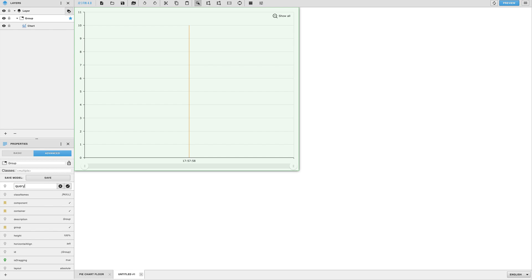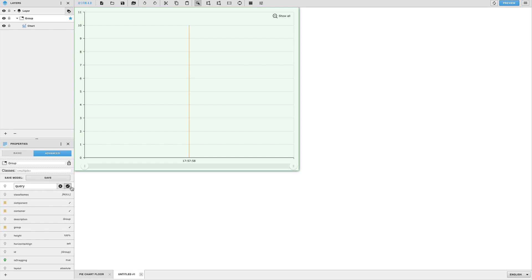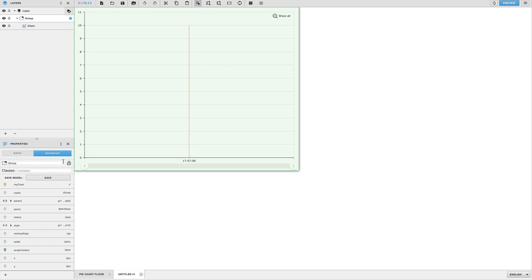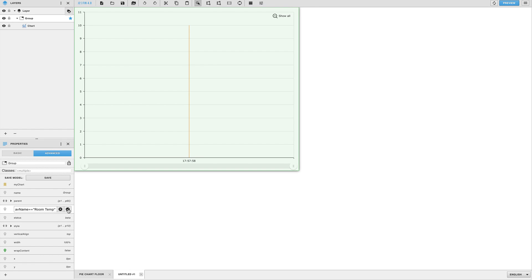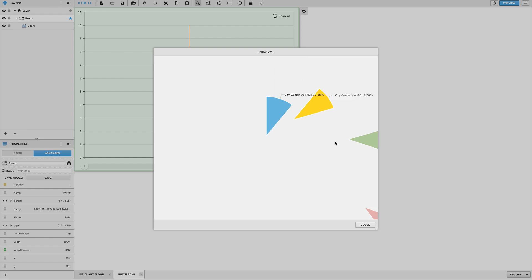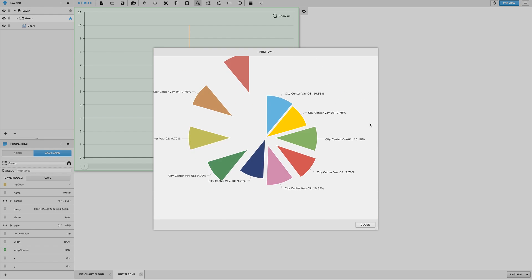The value of the query string tag should be a valid axon query so you may need to build your query in folio. Make sure it has the results you'd like to see. Once you have your query go ahead and paste it within the value section of the query string tag and then open the preview window to make sure your program code works.